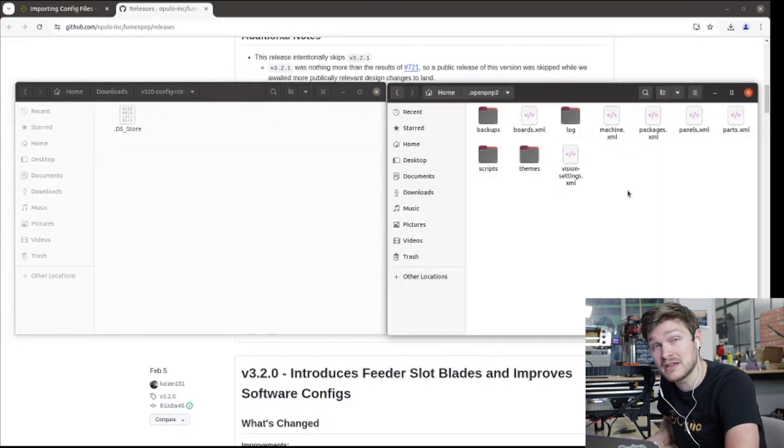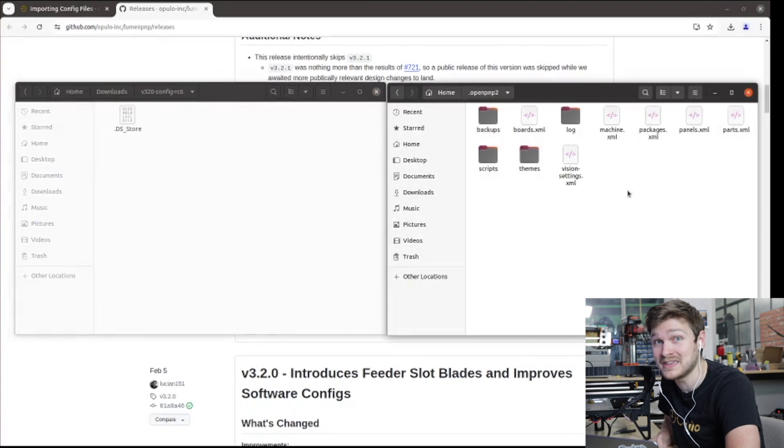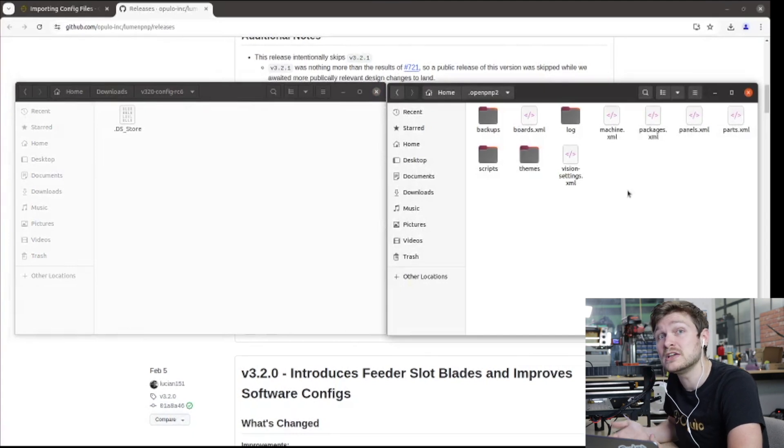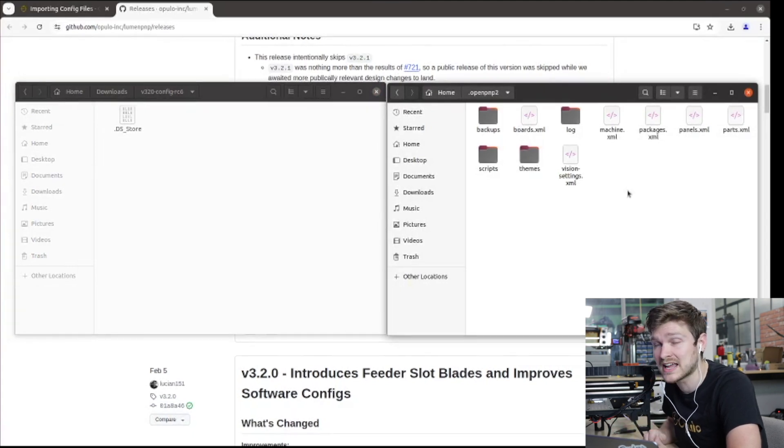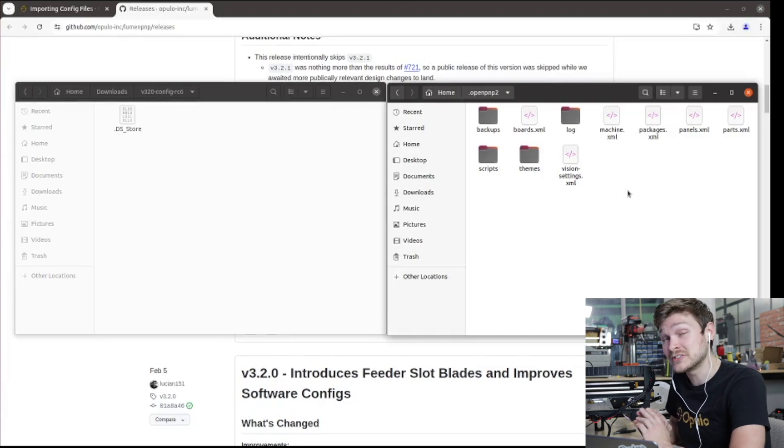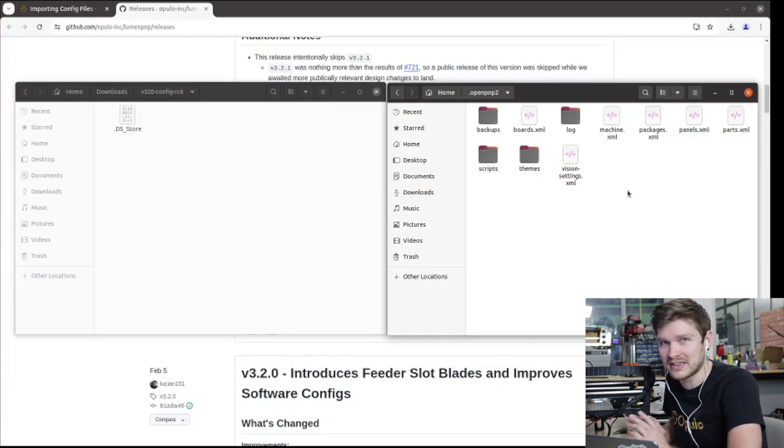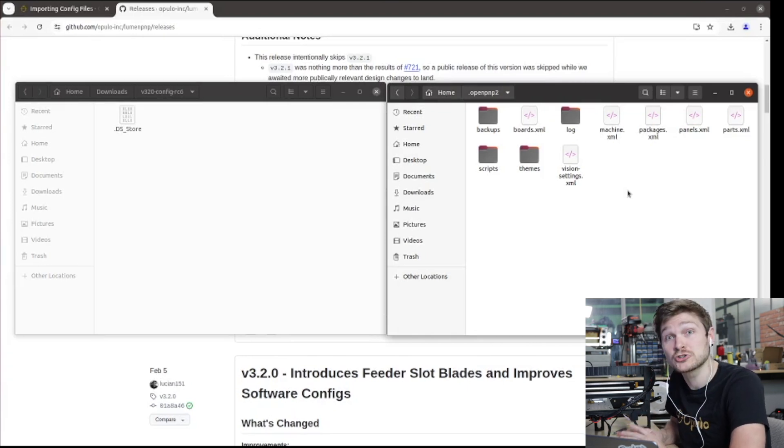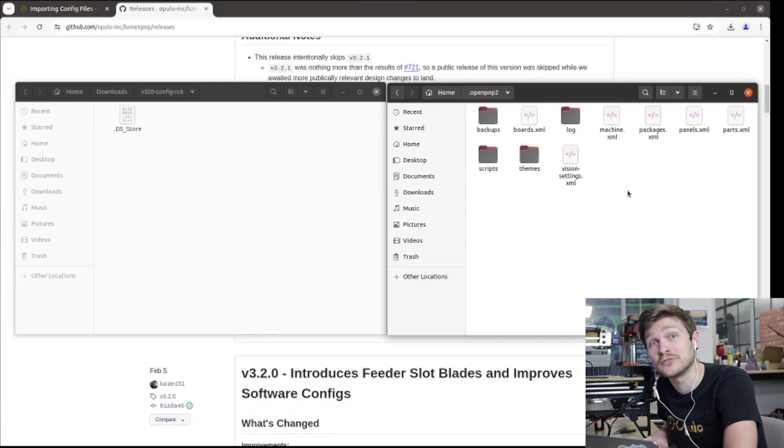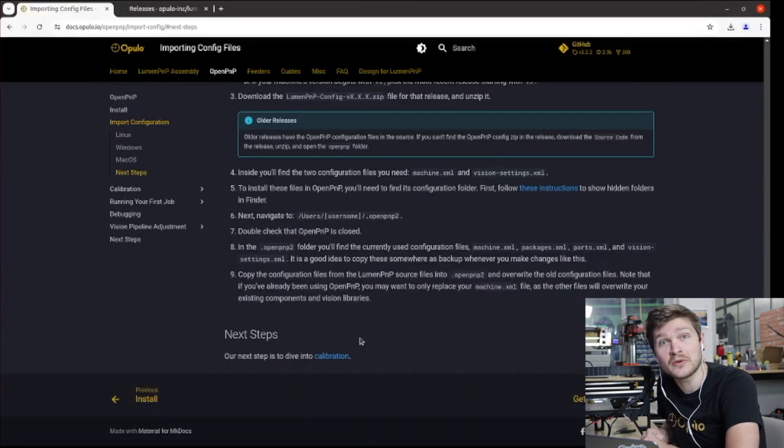When you do this, you need to absolutely make sure that OpenPNP is closed. Whenever OpenPNP closes, it actually tries to save files and overwrite stuff. So if it's open when you do this, it will overwrite things and make it a whole nightmare. So make sure it's closed when you're swapping files in and out of this folder.